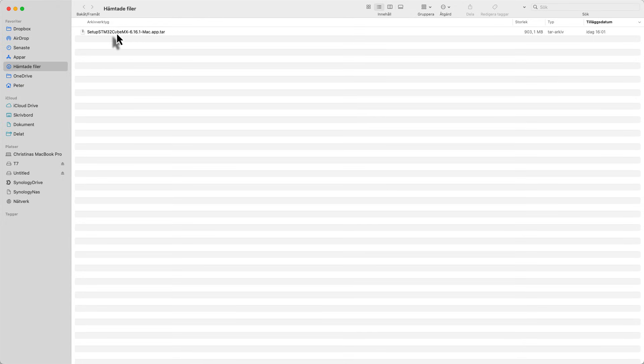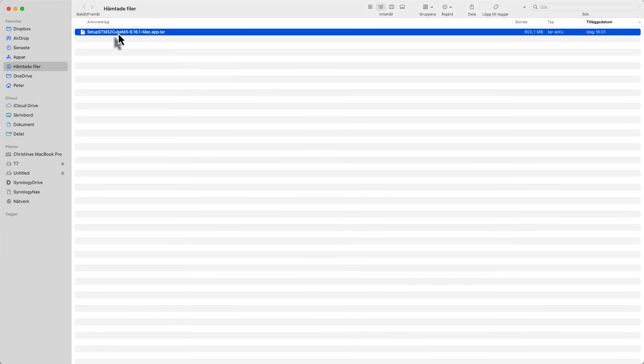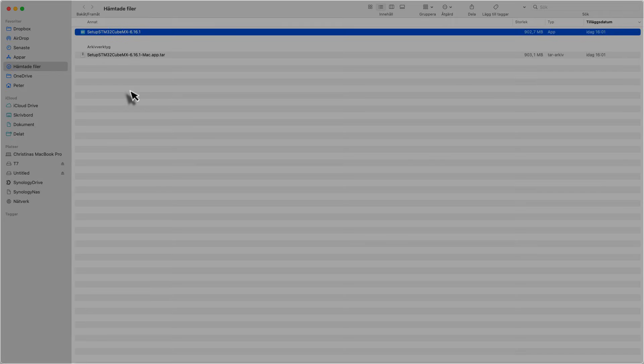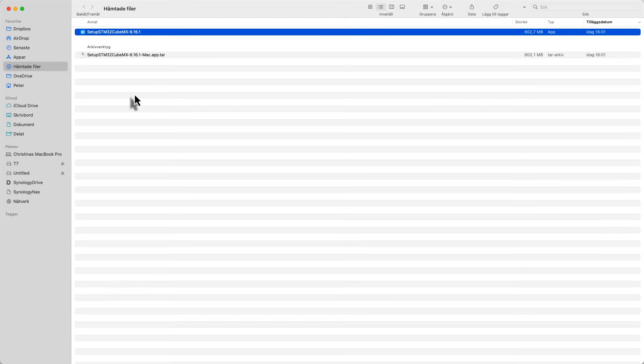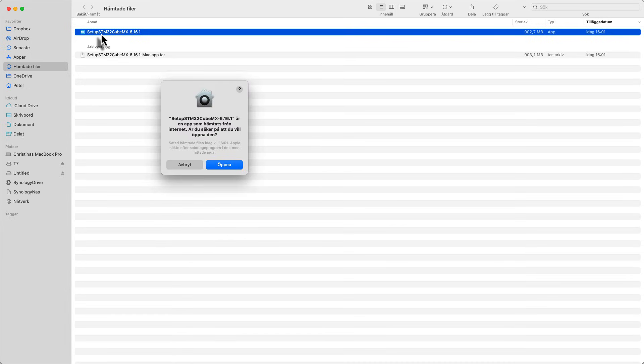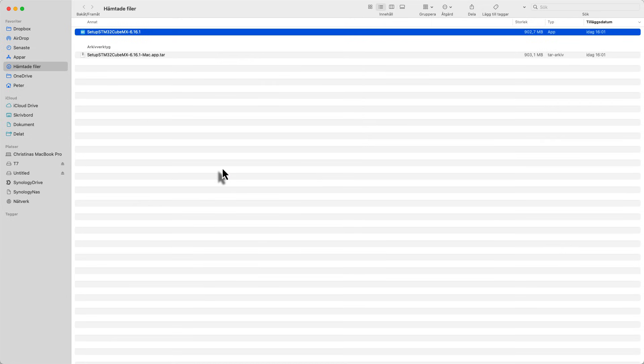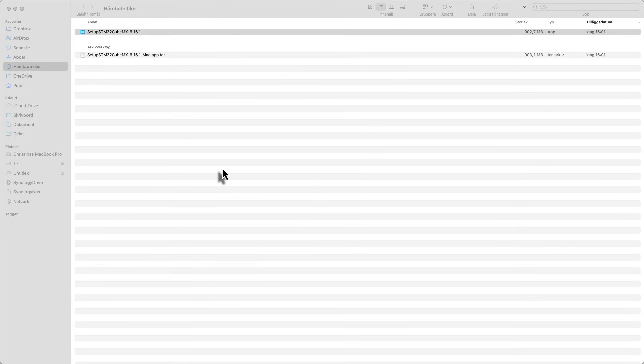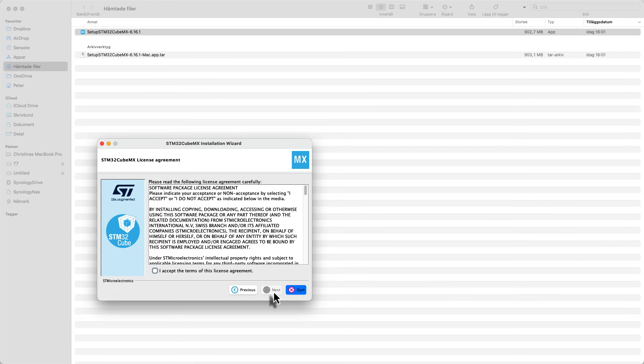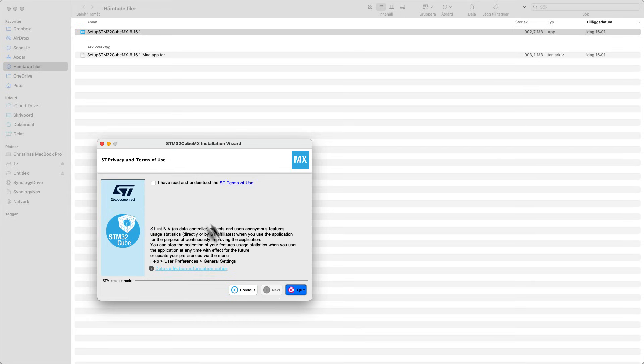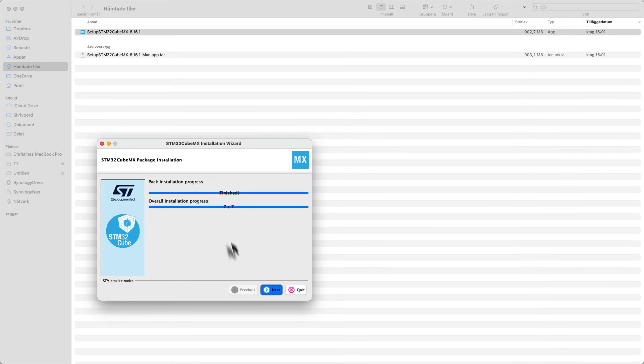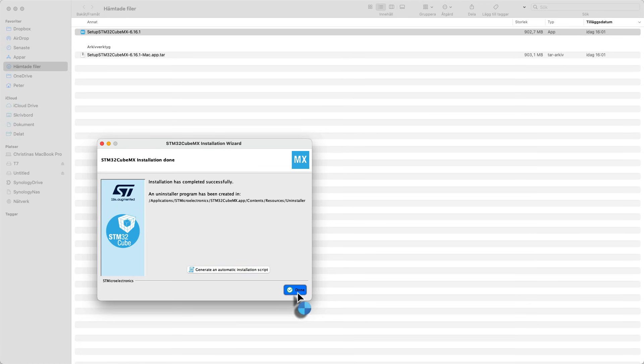So here in my downloaded folder I have this setup file and it's a packed file. I double click on it and it will expand for me. And then I get the setup unpacked. It says welcome to the installation so we just hit next, hit accept. And we have read, of course we have read. Then it just points out the path to the application where it will be placed. Hit next and then we're done. We can just hit next and done again.